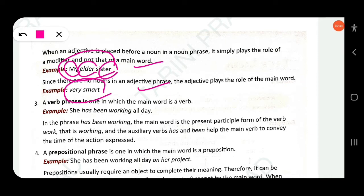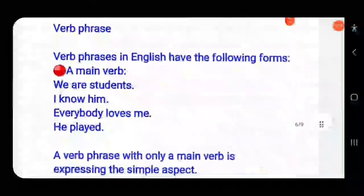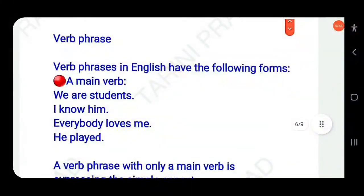The third type is a verb phrase. Just as in a noun phrase the noun is the head word, in a verb phrase the verb is the main word. In English, verb phrases can take several forms. A single main verb like 'are', 'know', 'loves', or 'played' expresses the simple aspect and is itself considered a verb phrase.